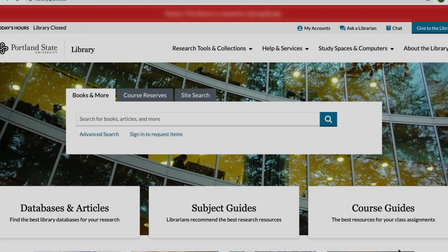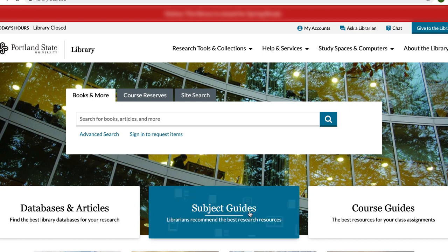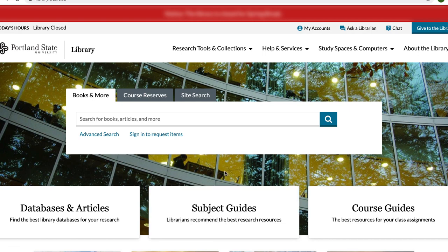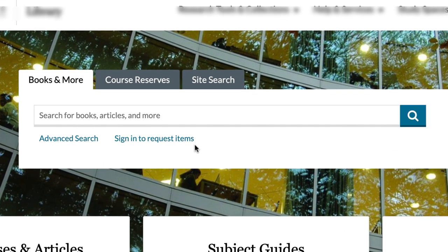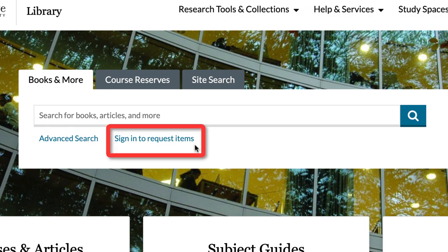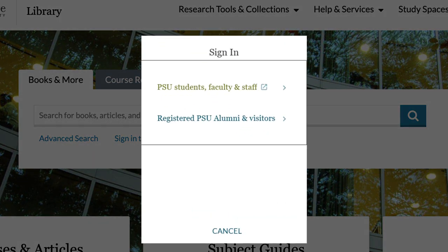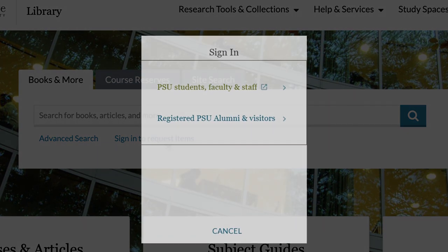You have opportunities to sign in at multiple points when working on the library website. Signing in at any of these points is fine, but the easiest place to sign in is right on the library homepage. Select the sign in to request items link and it will take you to the familiar Odin single sign on page.